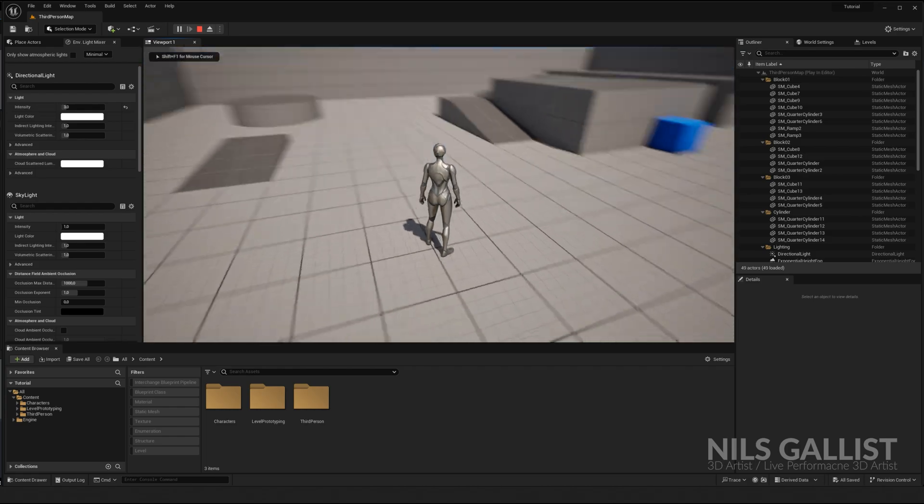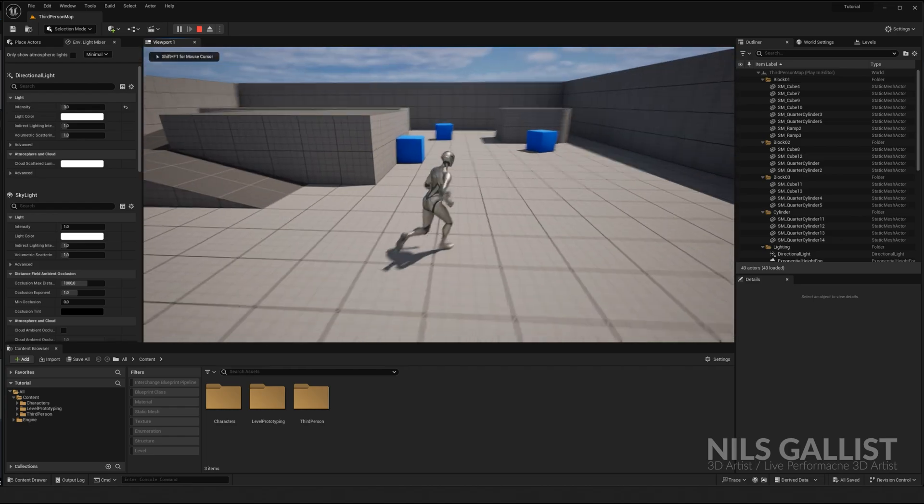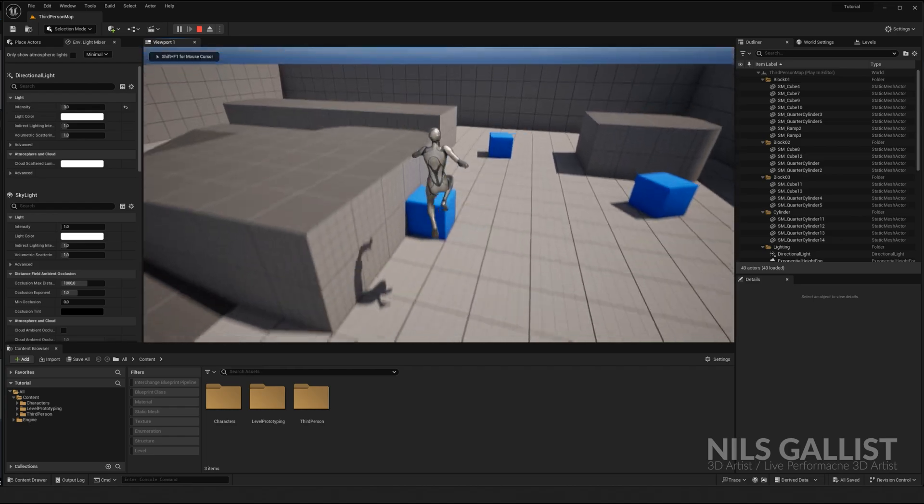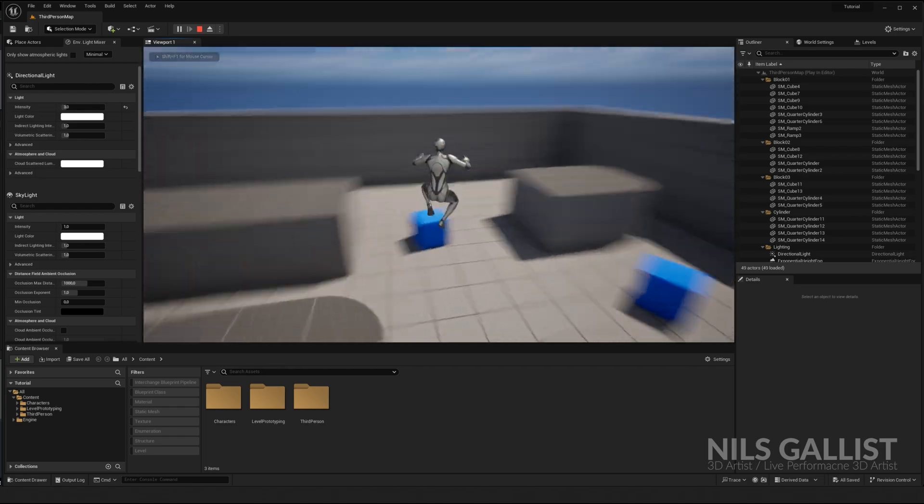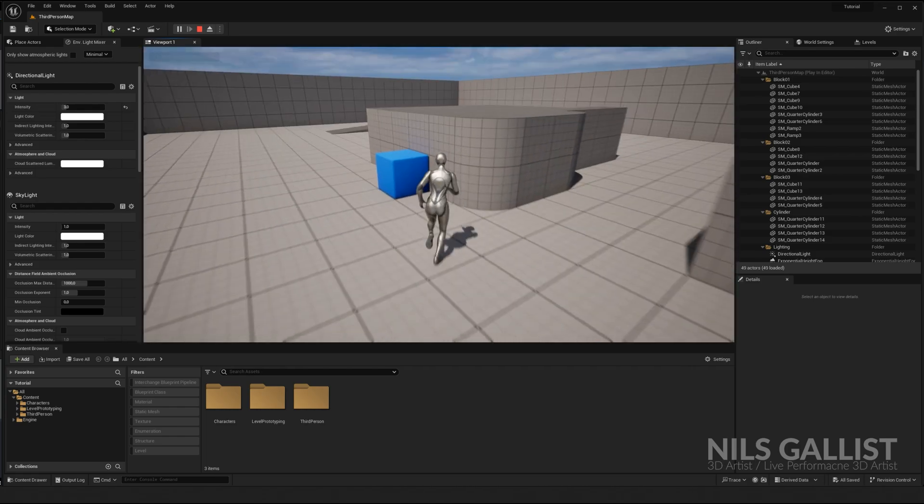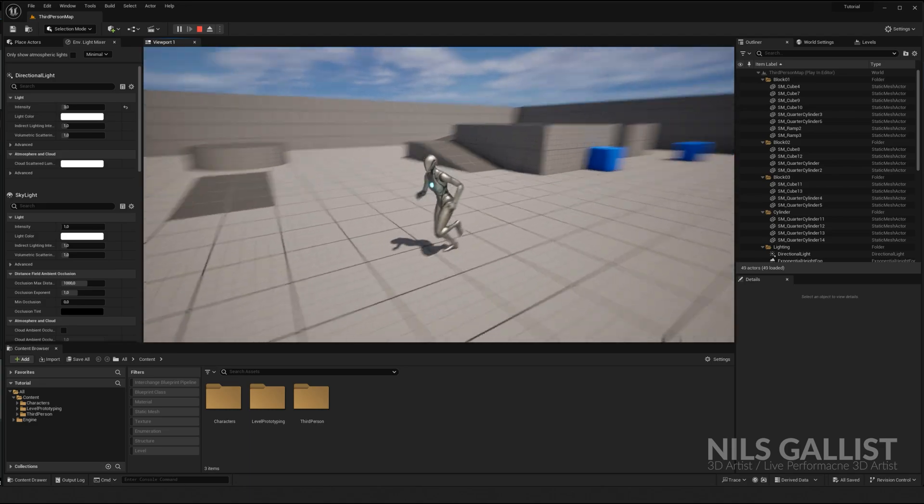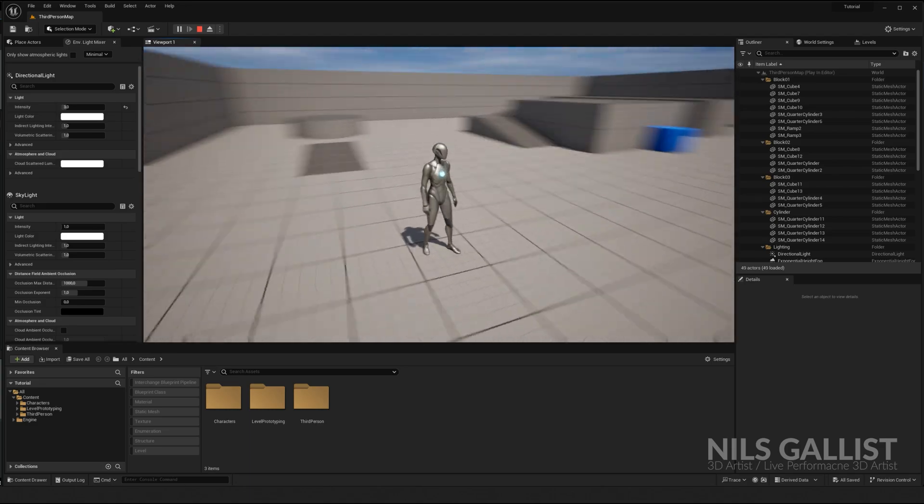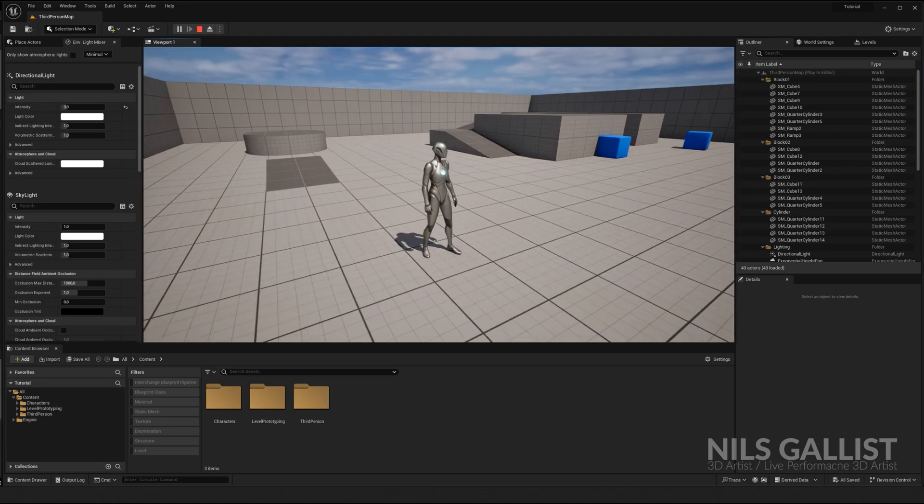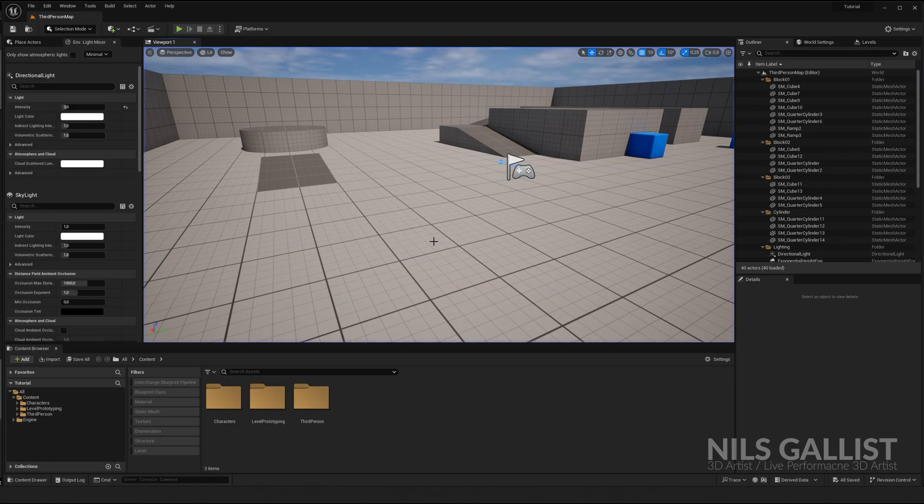I can press play and we have our demo level. And this is actually a fully functional game. We can export this and have it run on our computer. But more on that later. Let's go over the UI again.